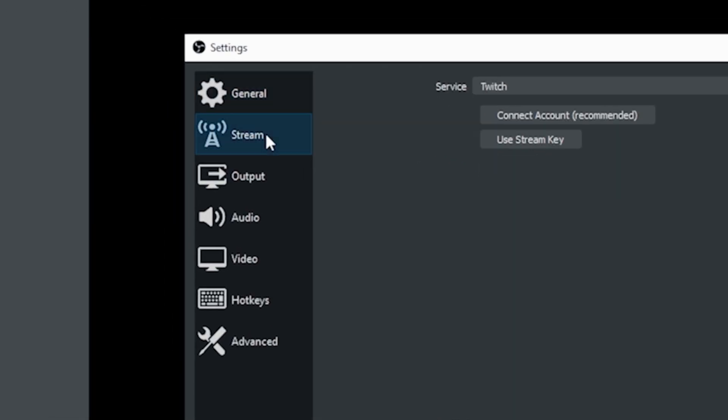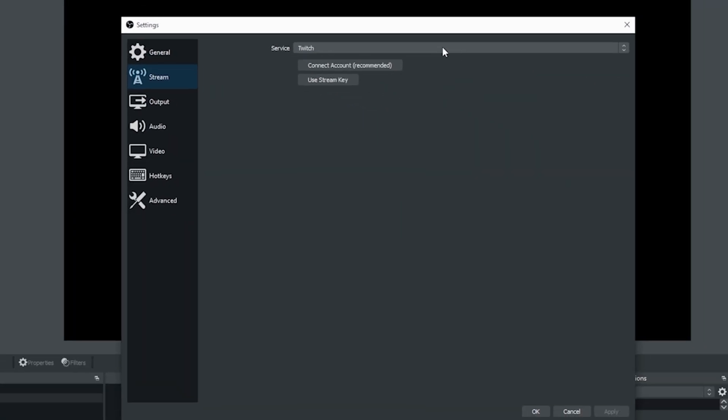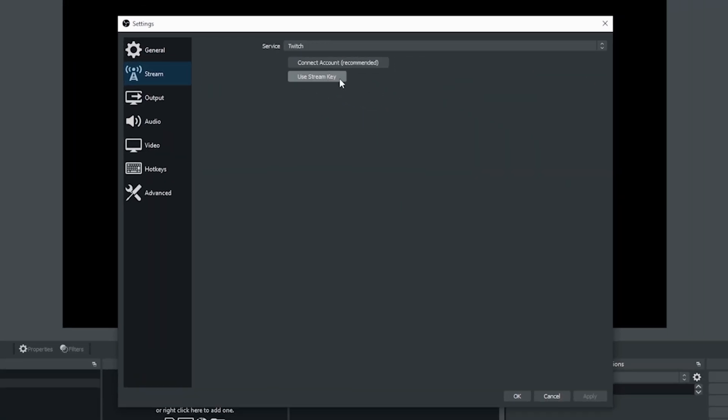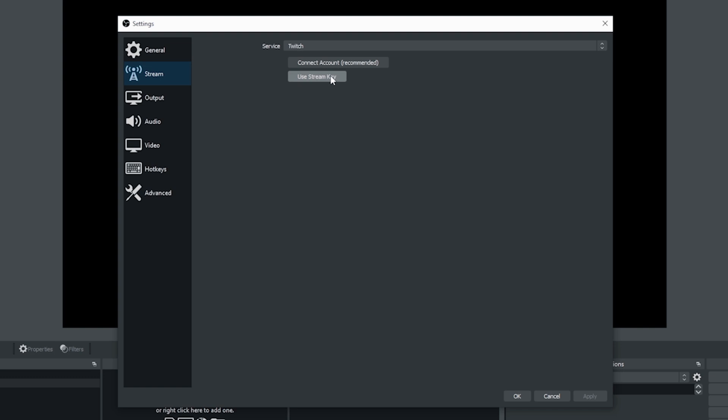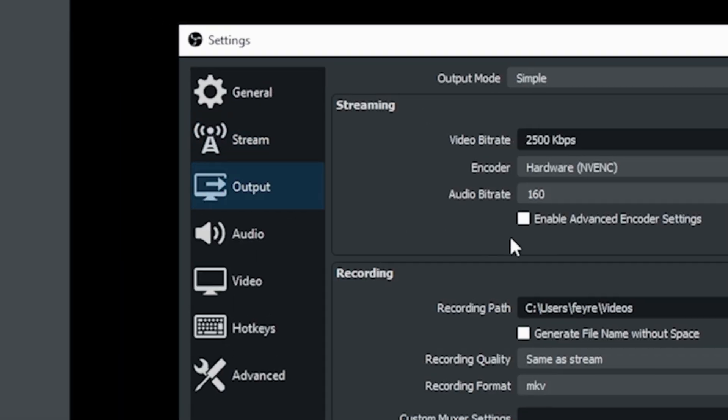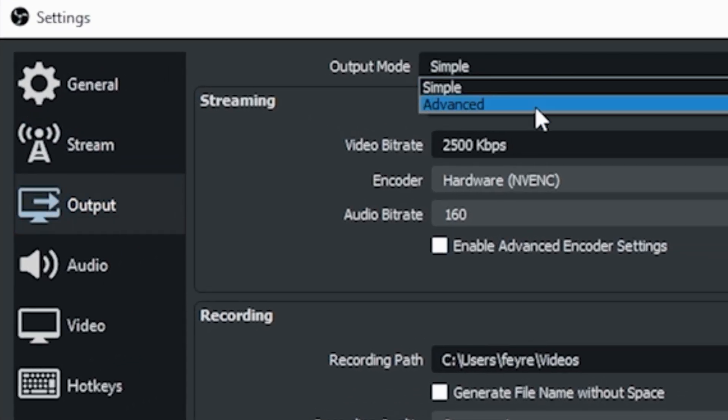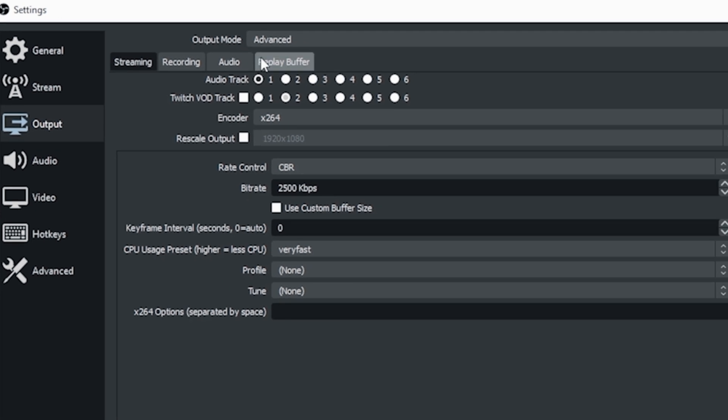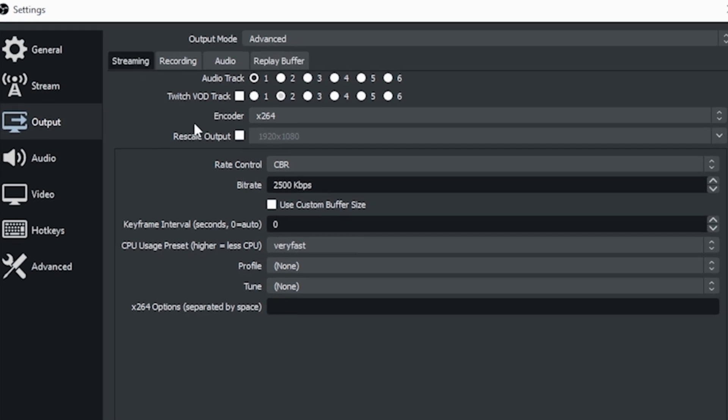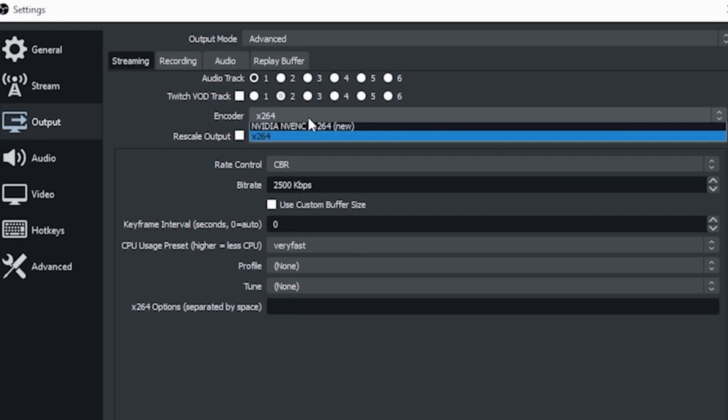Now we're going to go down here to the bottom right, go into settings, go to stream and you can see Twitch. I'll show you how to set that up in a second. But the first thing we want to do is go into output and I'm going to change it from simple to advanced.